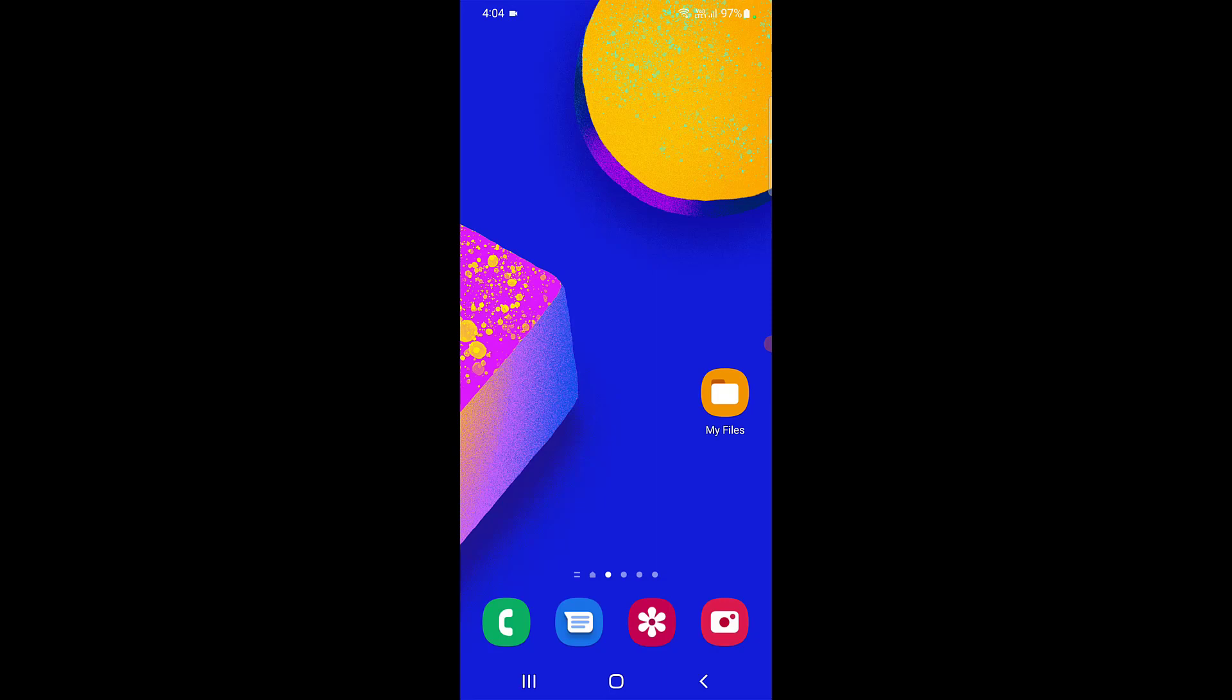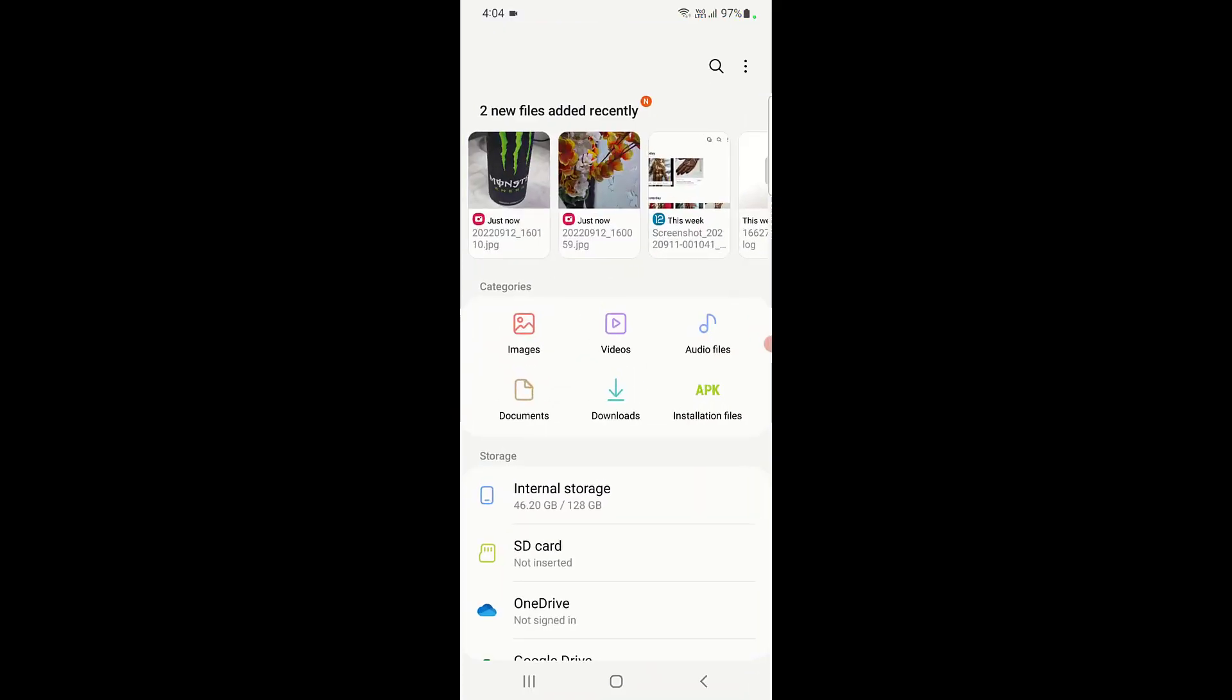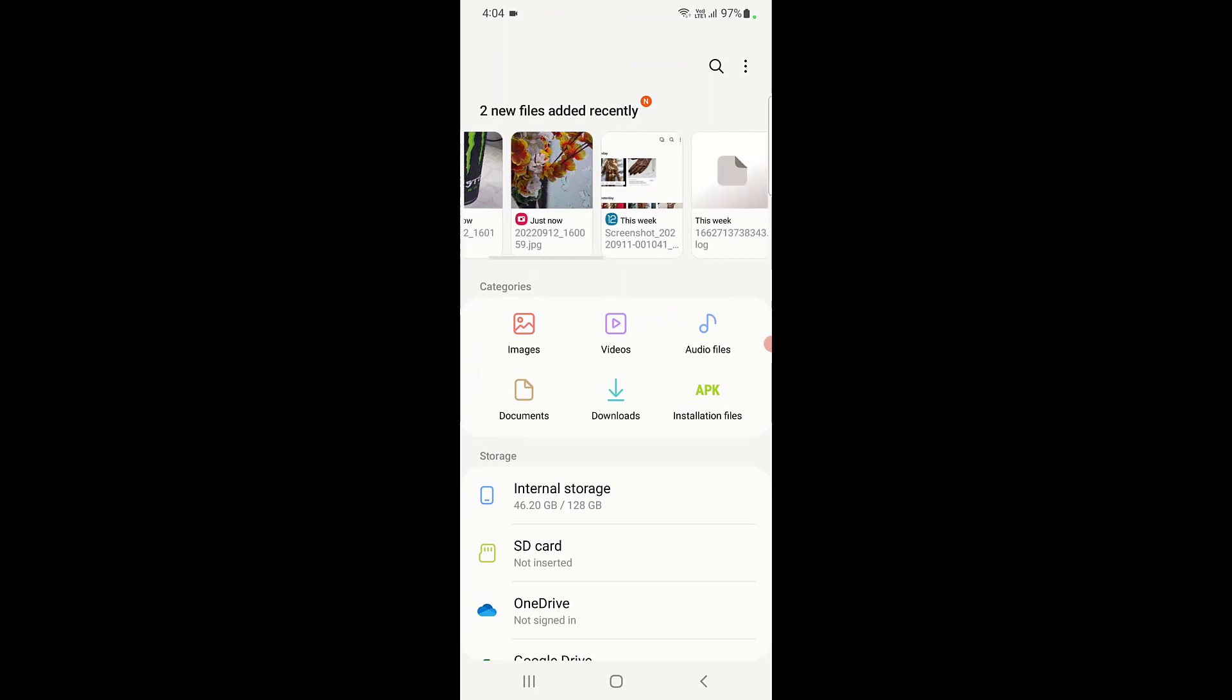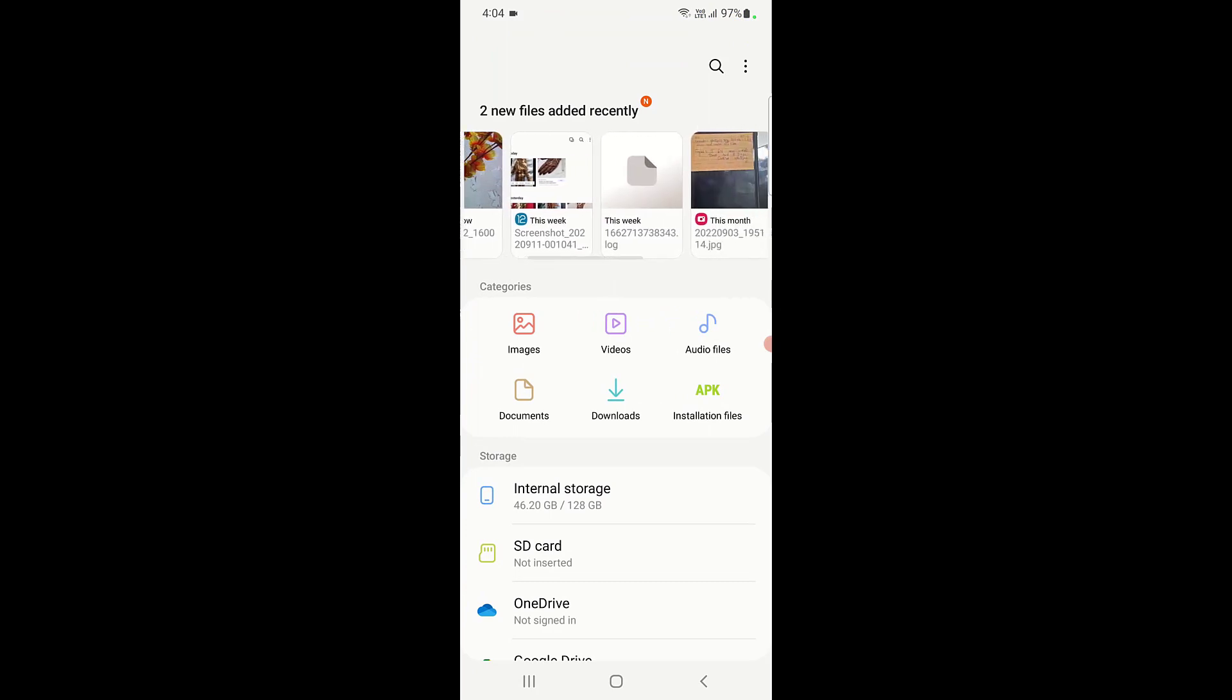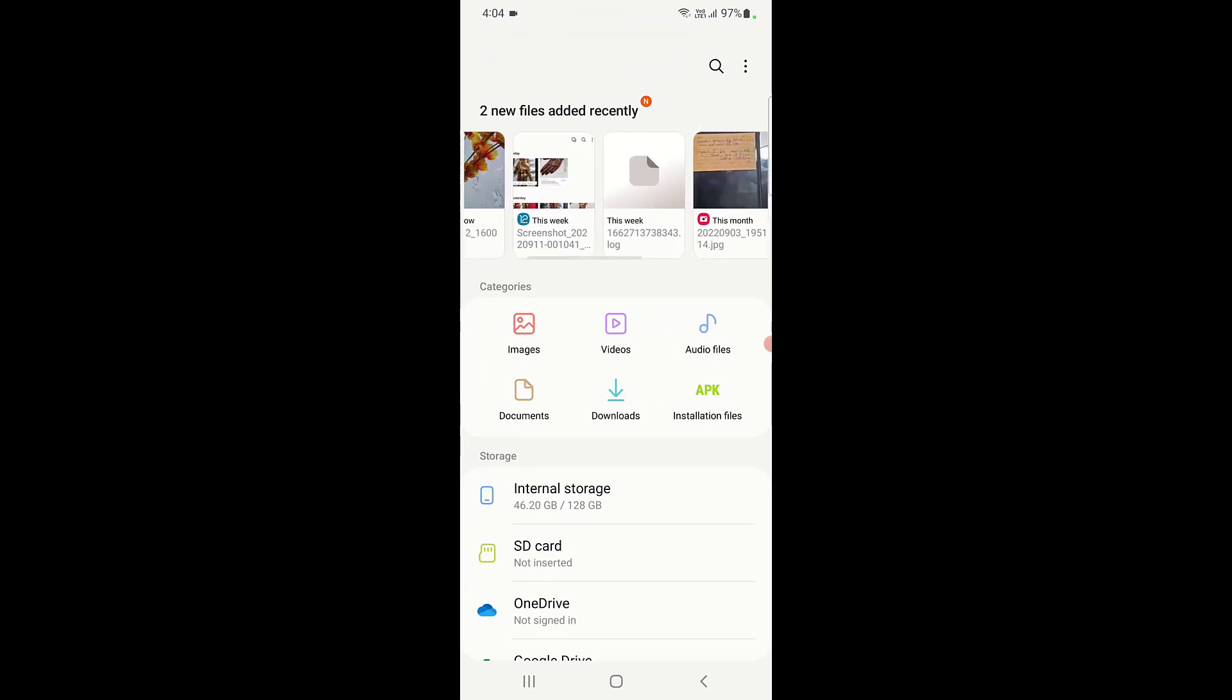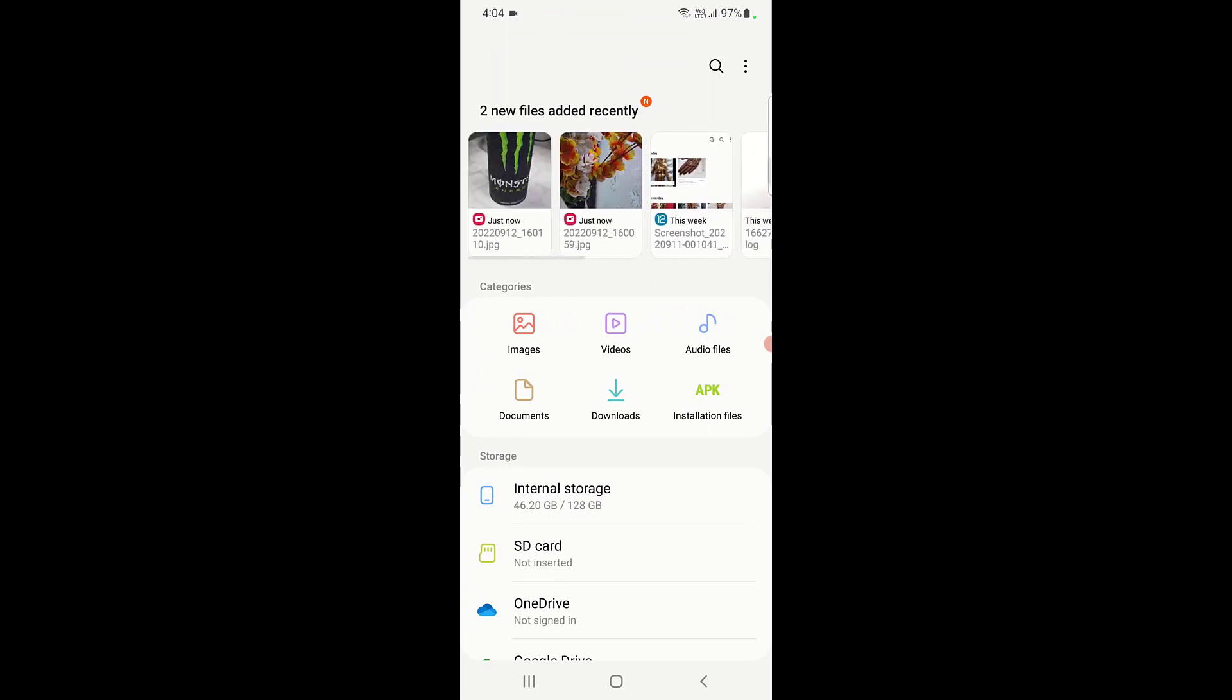In my case I have My File, so open that My File option. Now here it will show your recently viewed history like video, audio, document, whatever you have viewed, it will show here.